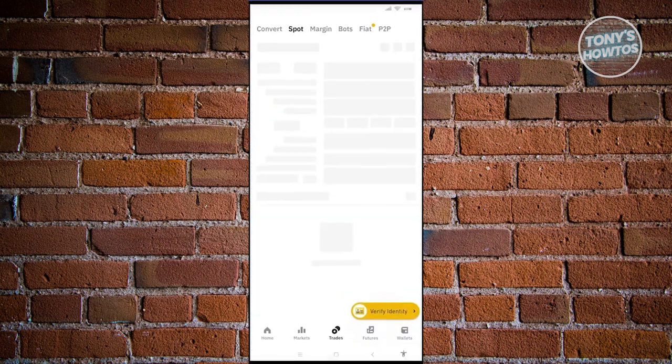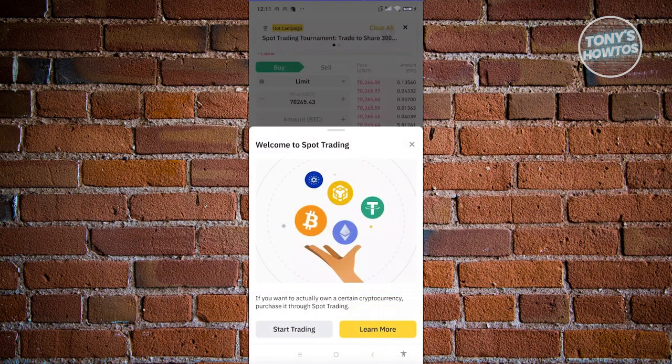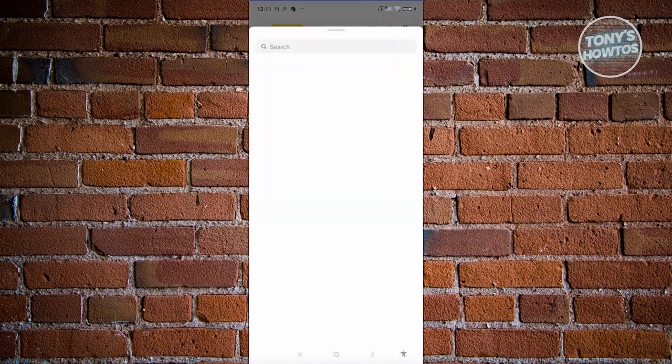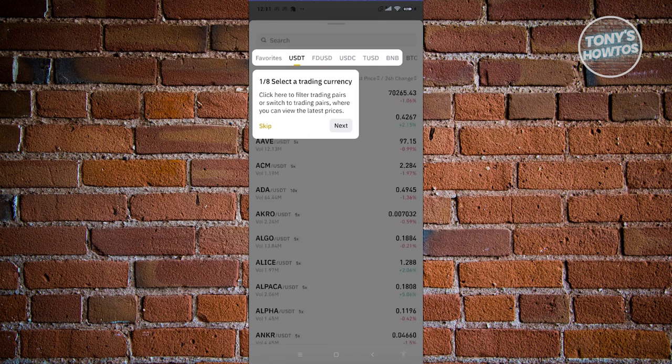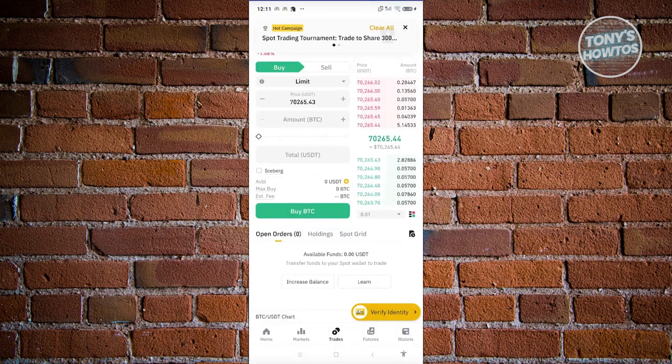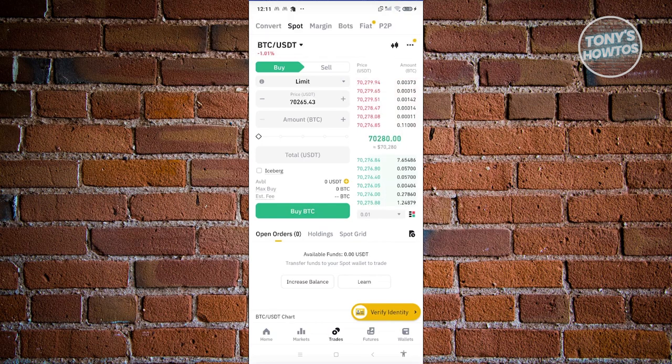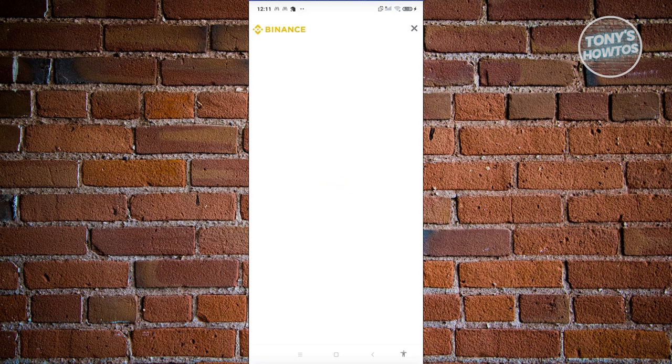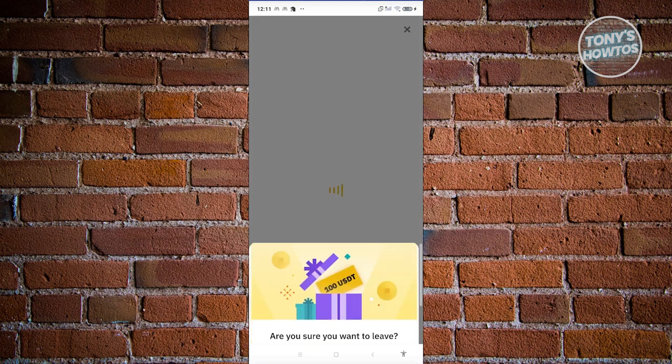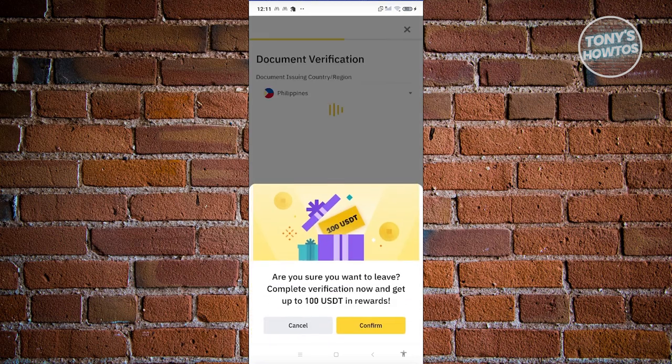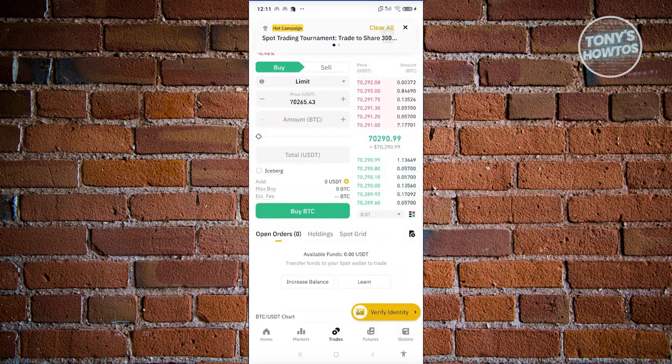Now in Binance, there are actually multiple ways to access the verify identity section. Typically at the bottom right of your screen, you should be able to see a section that actually says verify my identity as you can see on my screen right now. So if you click on it, that would actually redirect you into the verification page for Binance. But if unfortunately you can't see or you don't have that option or if you don't have that pop up at the bottom right, well, there's still another way for you to access that.